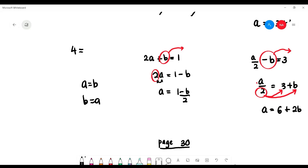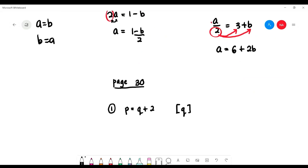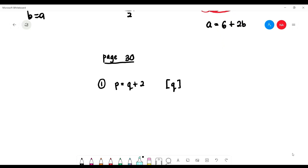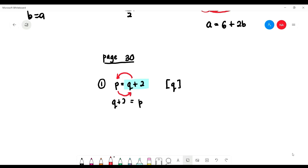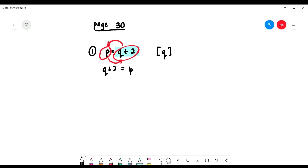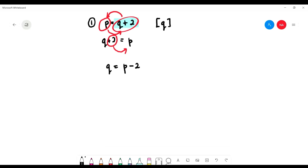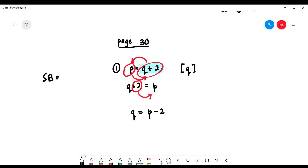For example, if 4 equals 3 plus 1, you can also write 3 plus 1 equals 4 — same thing, just left and right swap. So in this case, 'q' is on the right side. We bring the whole right side to the left: q plus 2 equals p — no change in symbols because we brought everything together. Now to get 'q', bring 2 across: q equals p minus 2.